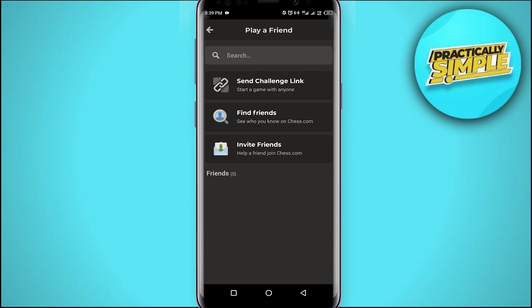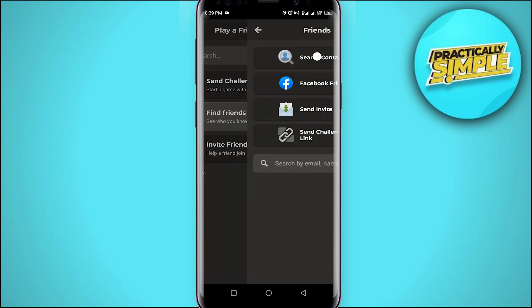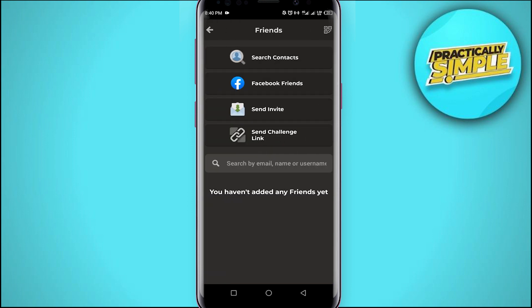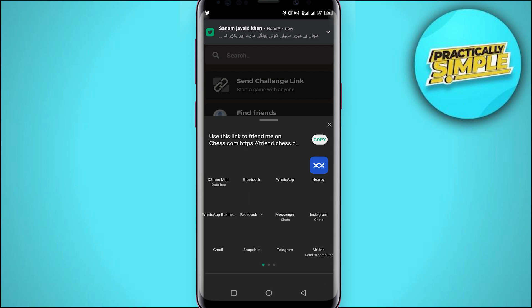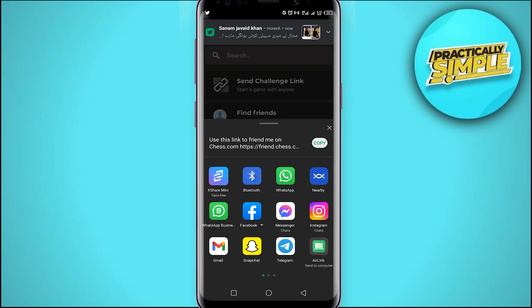The other way is that you can send invites through Facebook, your contacts, and you can even send them the invitation link to download the game.